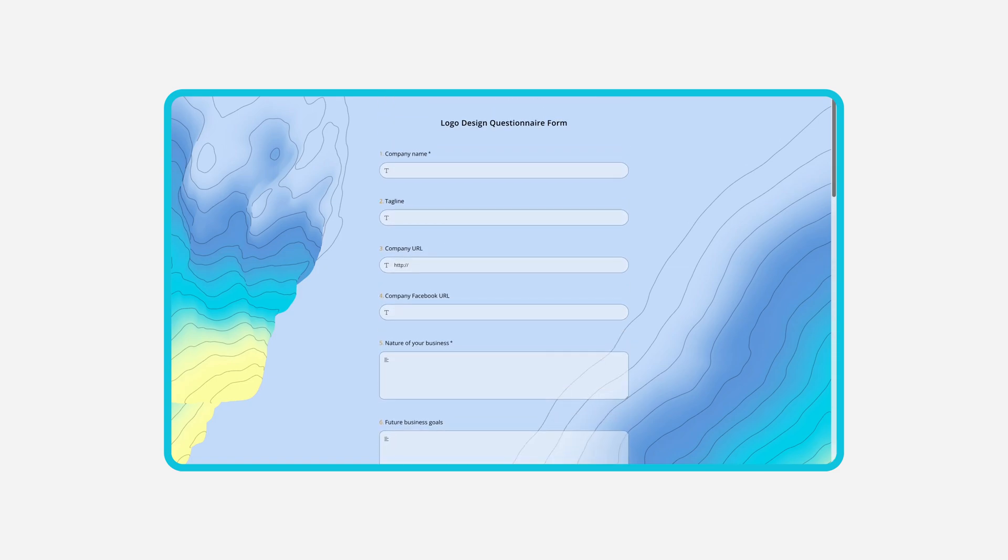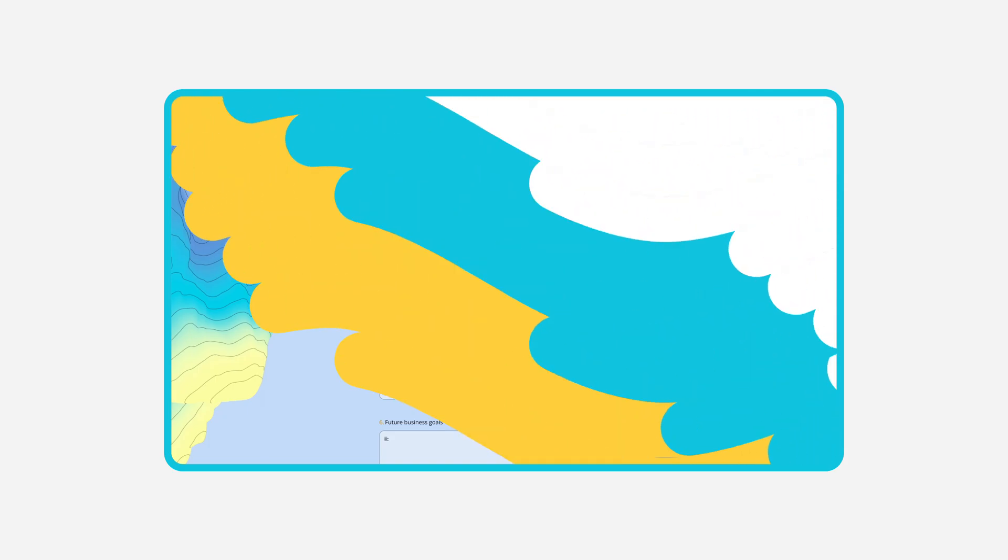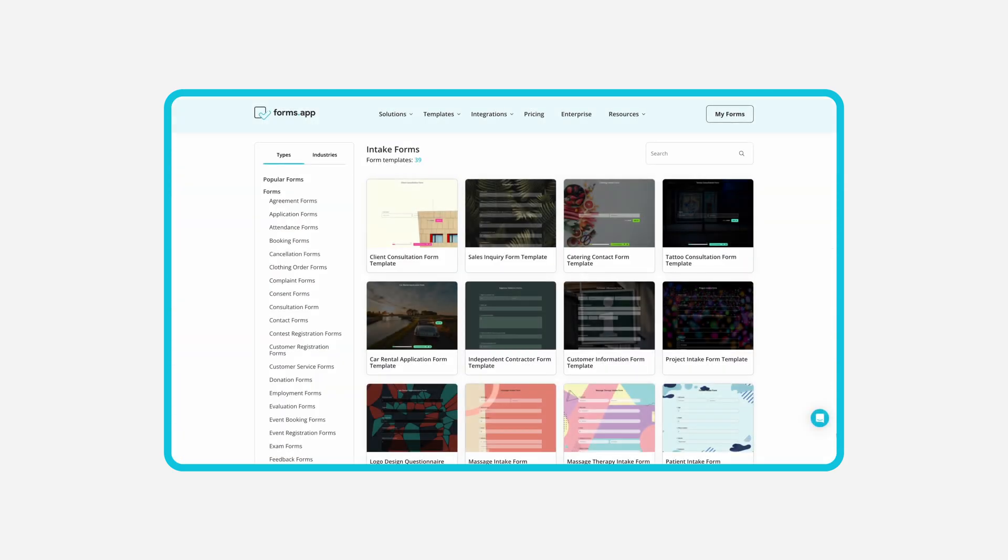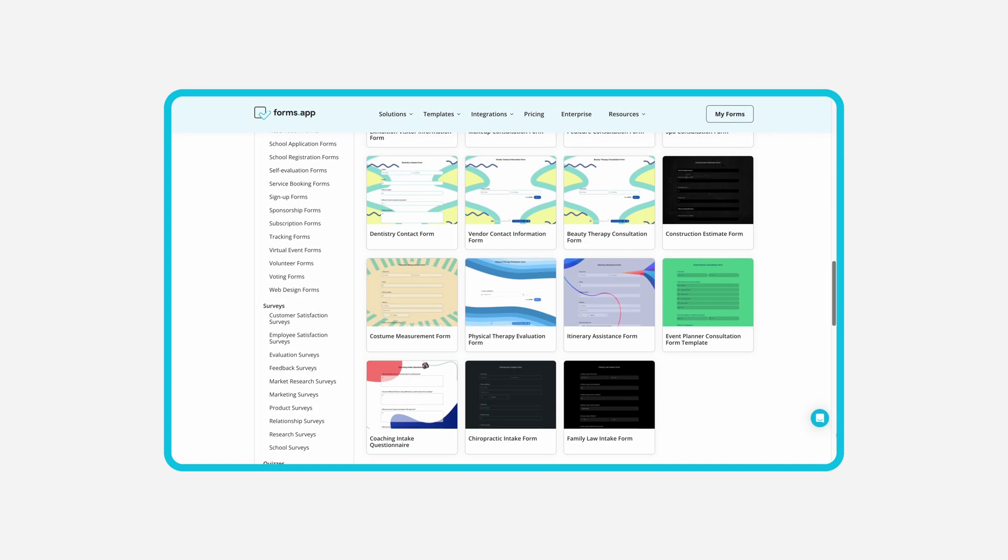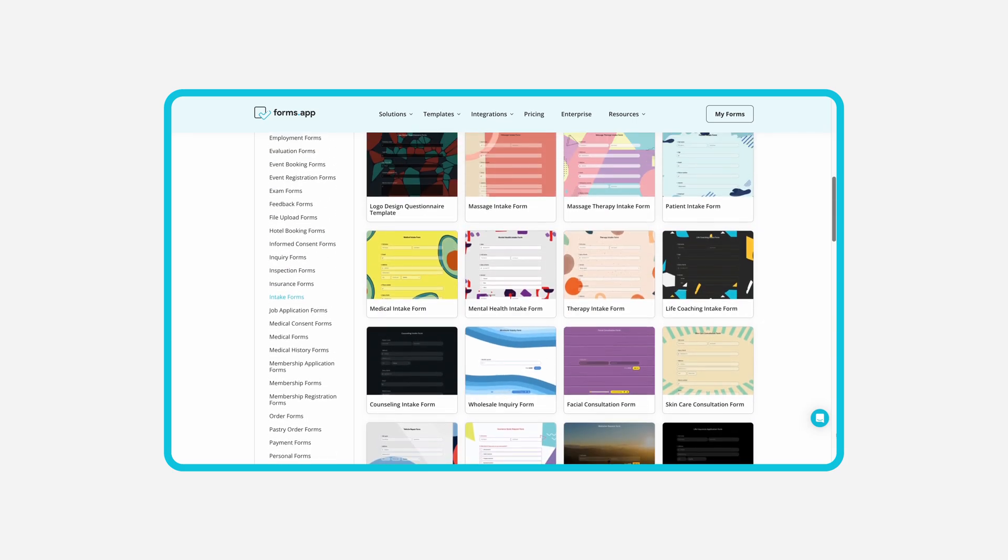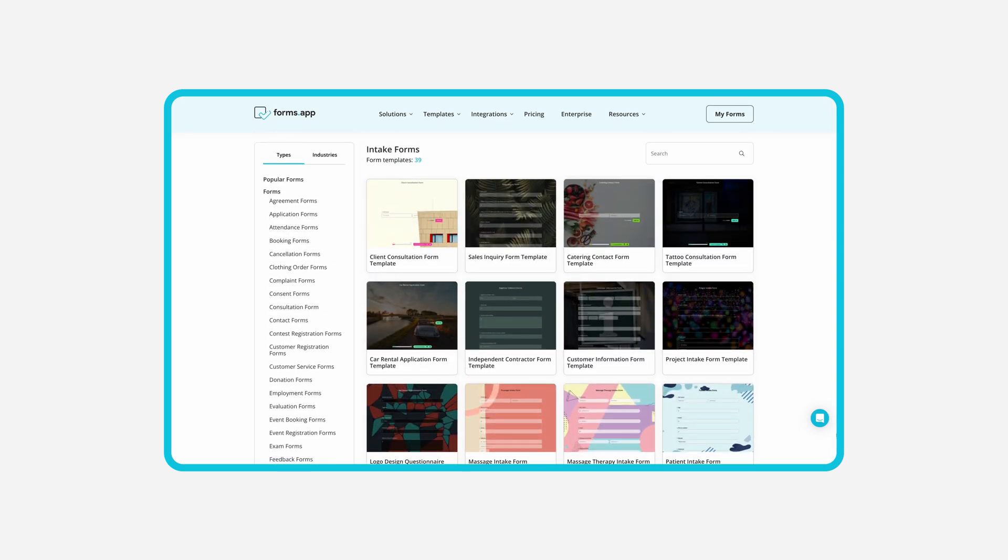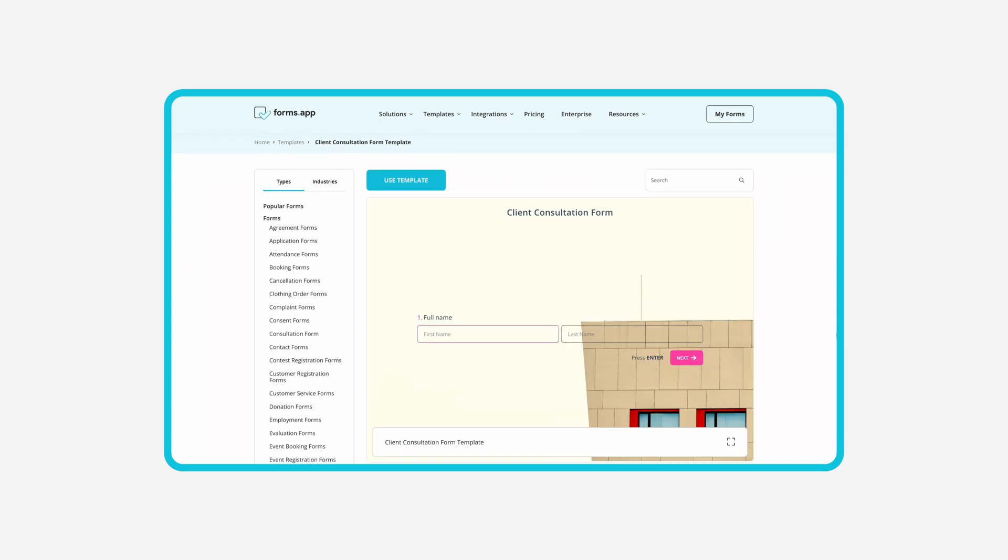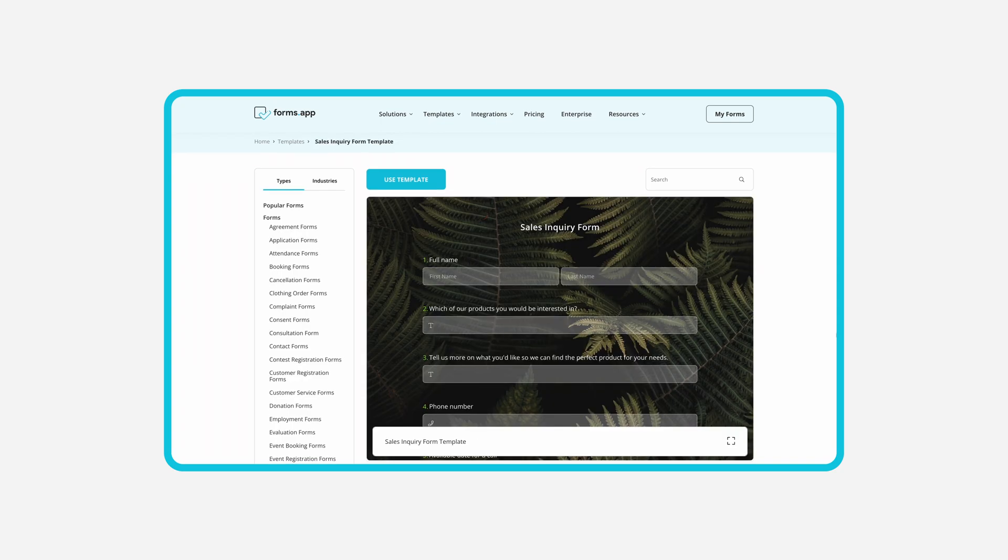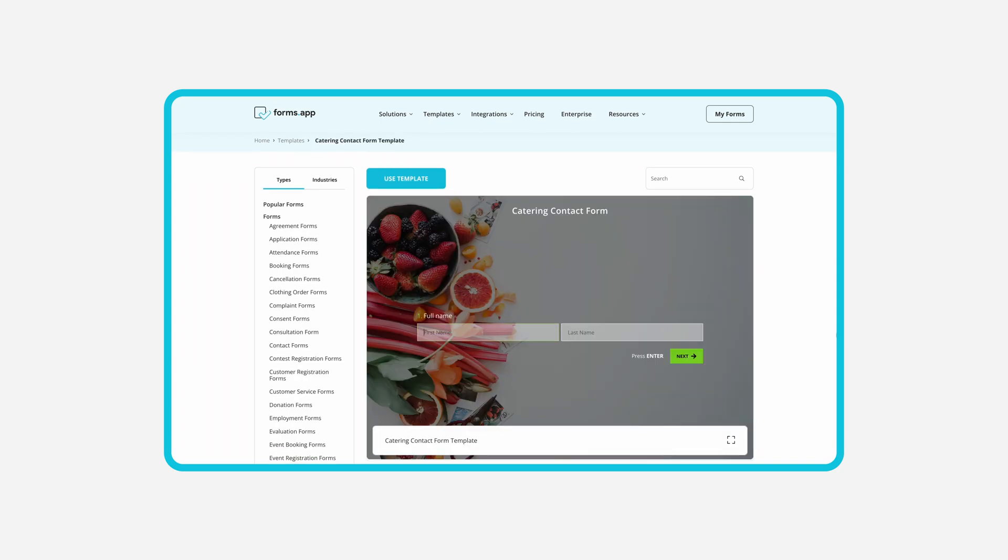But first let's take a look at what an intake form is and what to consider when creating one. An intake form is a document that collects information from your potential or existing clients before you provide them with your services. It helps you understand their needs, expectations, preferences and budgets.